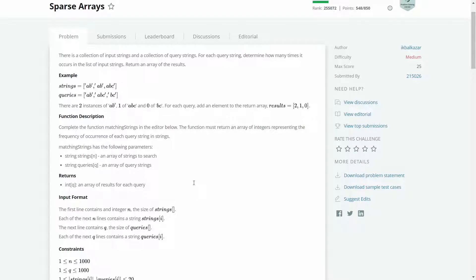There is a collection of input strings and a collection of query strings. For each query string, determine how many times it occurs in the list of input strings and return the array of results. So we have an array of strings and also an array of queries. For every string in the queries array, we have to find the number of times that string occurs in the input string array.